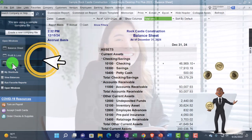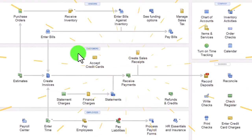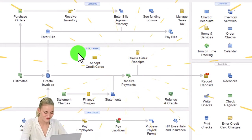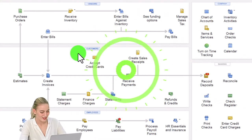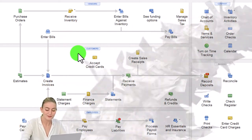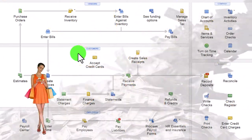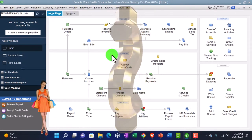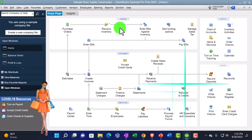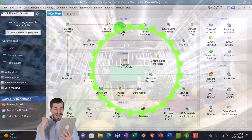Let's go back to the open windows and go into the home page. In prior presentations we've been looking at the customer section, or the customer cycle, which you can also think of as the sales cycle, the revenue cycle, the accounts receivable cycle — remembering that customers in QuickBooks means people we're providing goods or services to, and we expect to receive cash at the end of the cycle. Vendors means the people we're buying goods and services from and will eventually be paying.